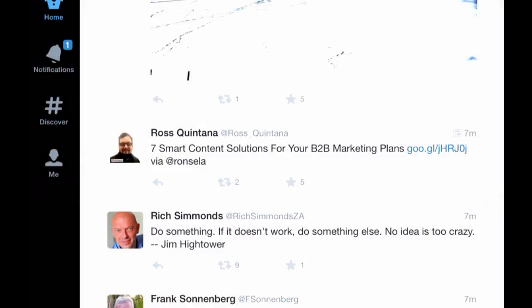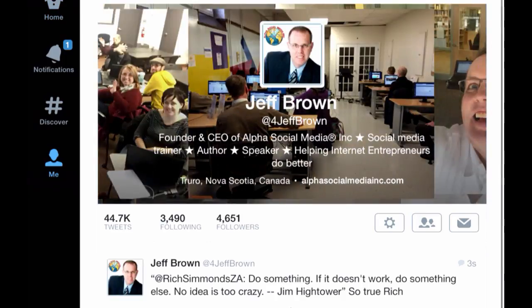Let's go and take a look at what it looks like. There we have it right there. My comments are added to the quote that's in quotations. And that is how you do a quote tweet.